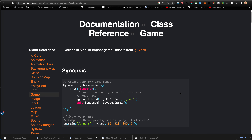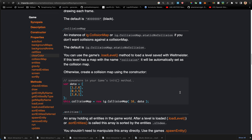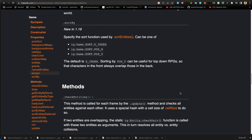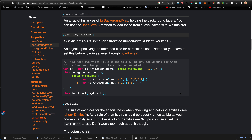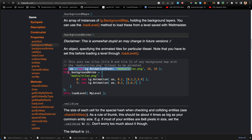In the ig.Game properties there is an object specifying the animated tiles for a particular tile set. You have to set this before loading a level through loadLevel. The backgroundAnims take an animation sheet and map tile indices — for example tile 0 and tile 5 — to new animations, then you load the level.